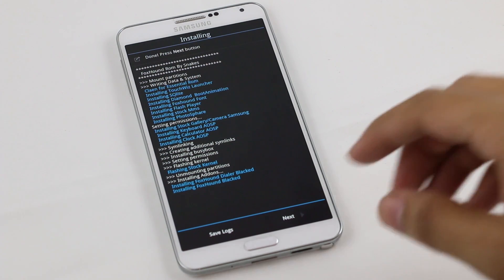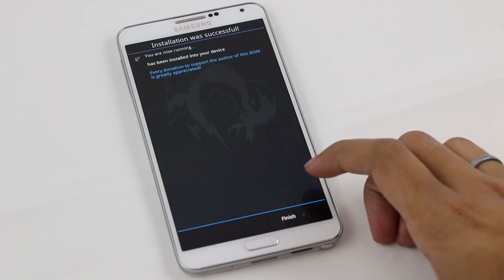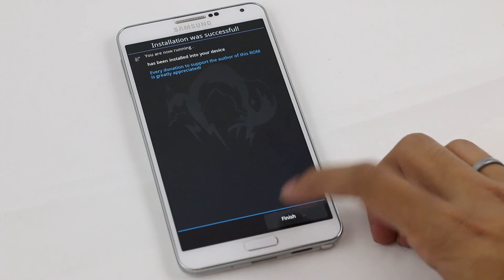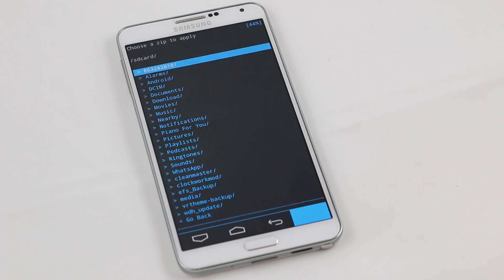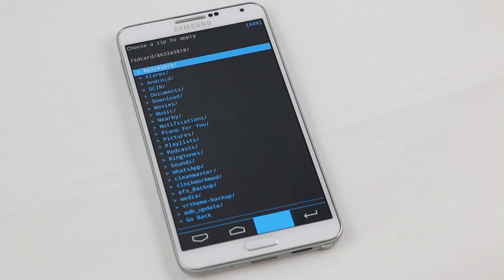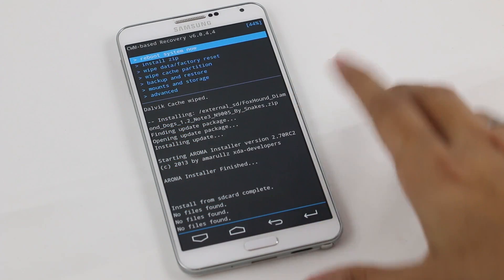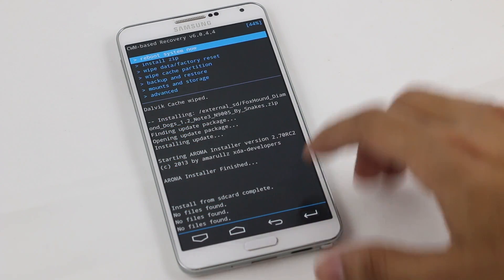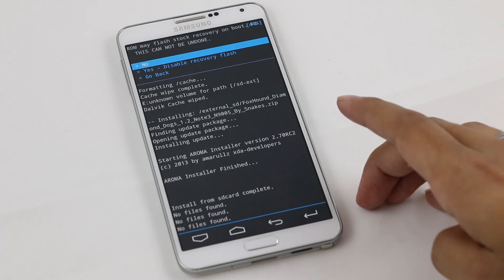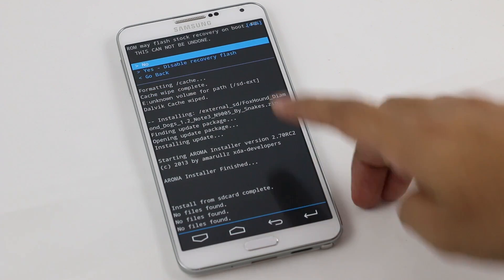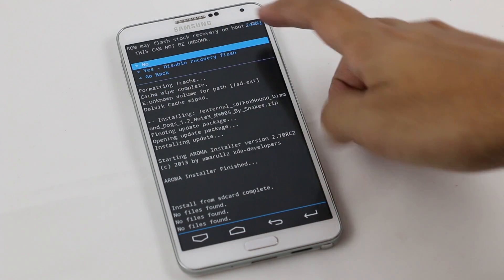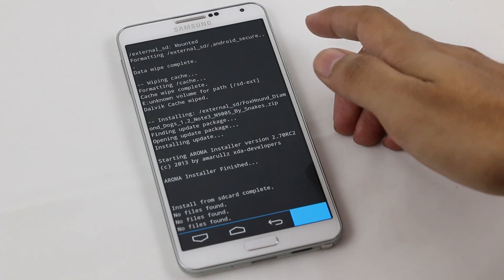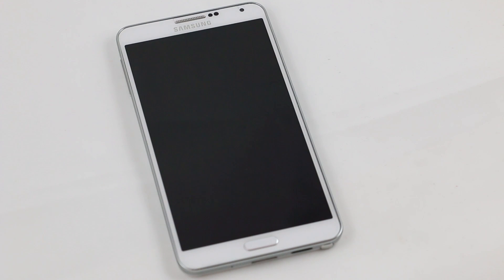The installation is complete. Hit next, hit finish, and the phone will automatically reboot. Do not worry. Now hit reboot system now and make sure you choose no here. Wait for the phone to boot back.